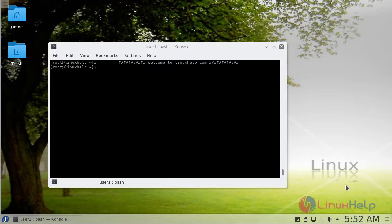Hi viewers, welcome to linuxhelp.com. Today we're going to see how to install VLC media player version 3.0.1 on Fedora 26.